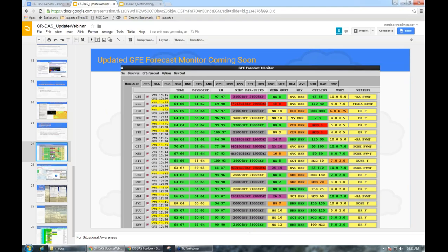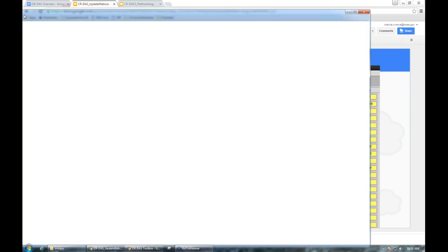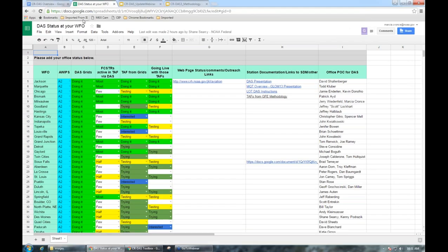Thanks to everyone for attending today. At your earliest convenience, make sure you get signed up in VLAB and feel free to add comments to the forum. Please keep your status in the DAS status spreadsheet up to date for your office. That way, Brian can have a regional view of how you're doing, and everyone can see where neighboring offices are in the process of digital aviation services.